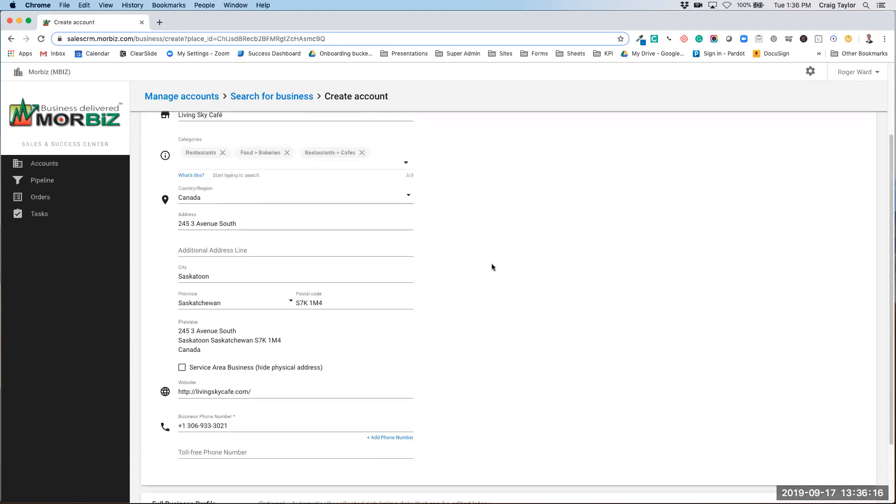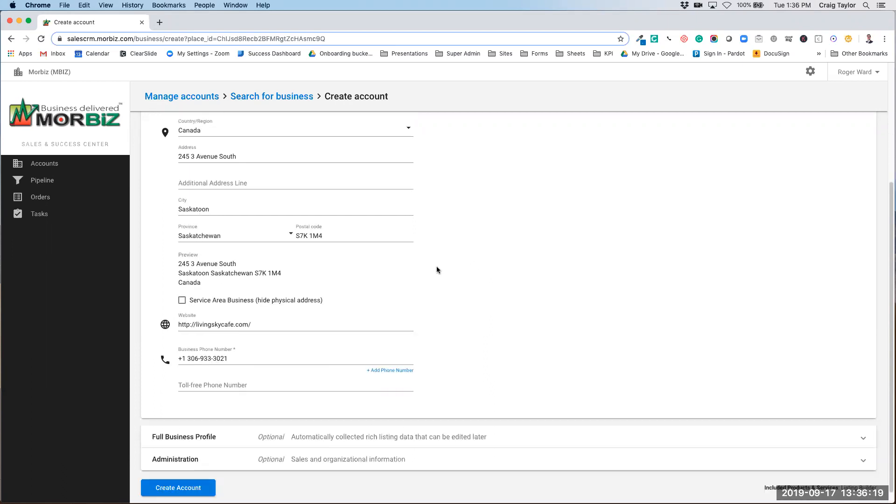The reason that we've switched some of these areas around is so that you can create the account as quickly as possible. With this information that's pulled in, I could go and create the account right now. But sometimes you want to add a little bit more information at this step.